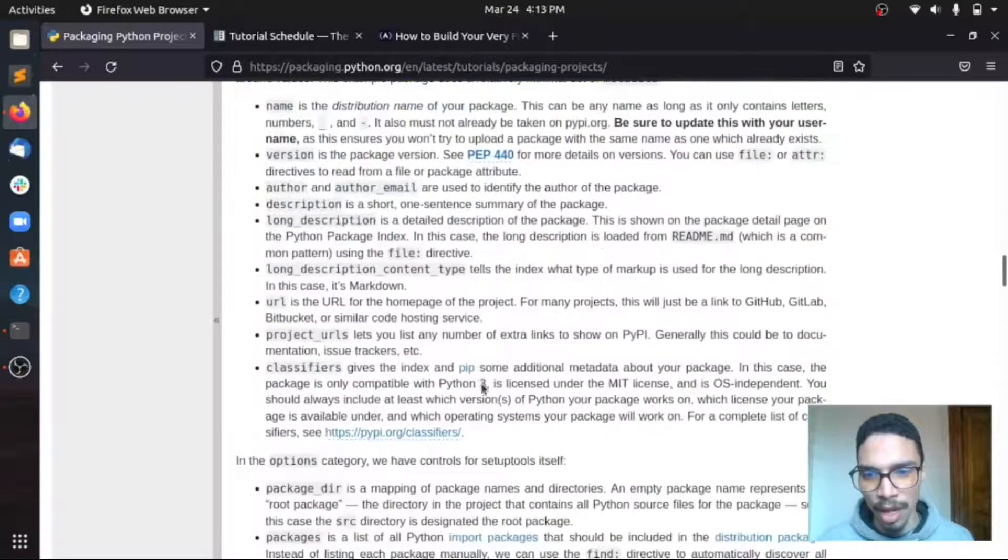And also here they'll give you an example of Python package structure, how to run dependency files. And right, so that's for, yeah I hope I can get into this as well.